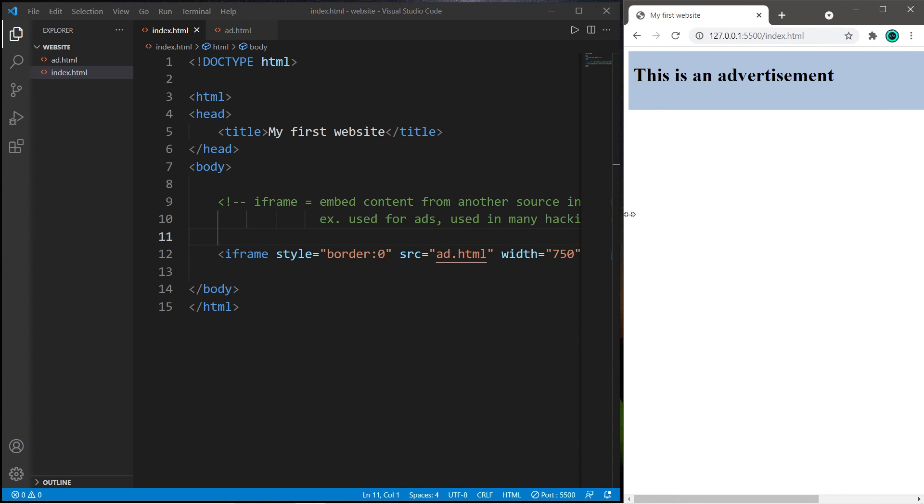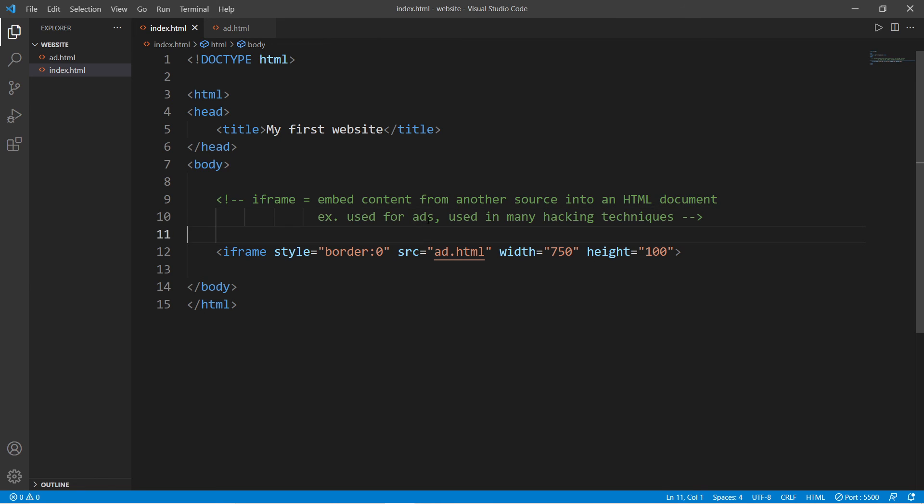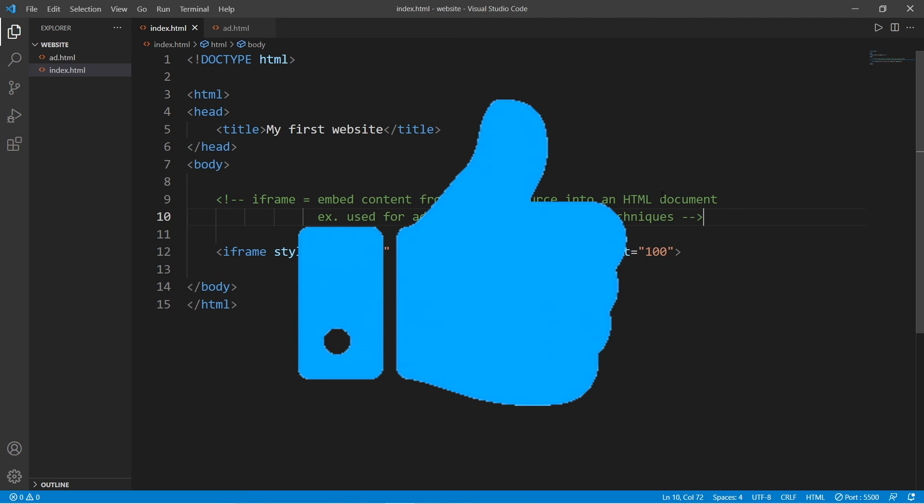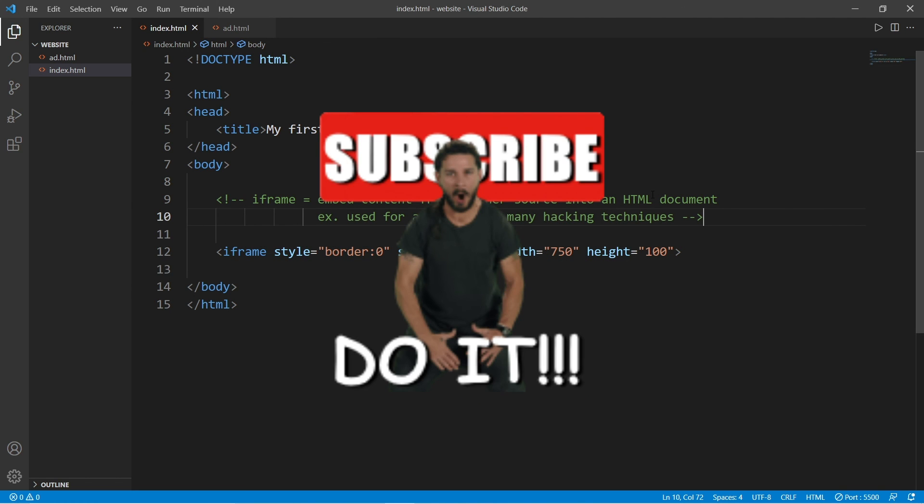So yeah everybody, those are iframes. They're used to embed content from another source into an HTML document. They're useful for advertisements, and they're easily abused with a lot of hacking techniques. So yeah, those are iframes. If you learn something new, be sure to smash that like button, drop a random comment down below, and subscribe if you'd like to become a fellow bro.